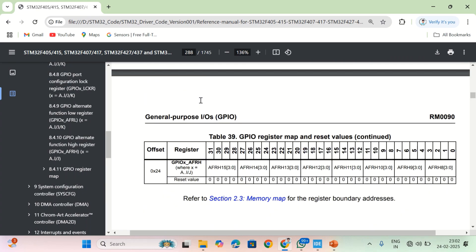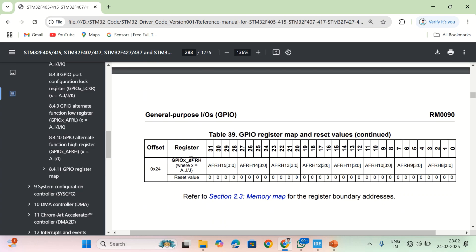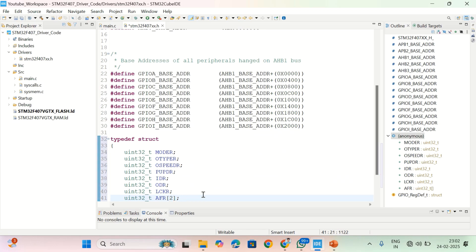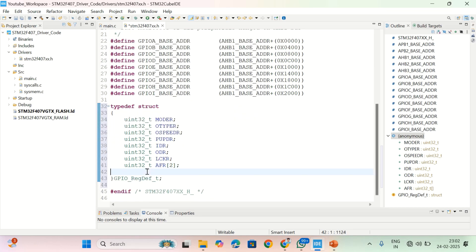Next are AFRL and AFRH — the alternate function low register and alternate function high register. These two registers have the same functionality: they configure the alternate function of a corresponding GPIO port. Instead of writing two separate variable names, I'm defining a single array of size 2 — uint32_t AFR[2] — so I can access both alternate function registers through one array.